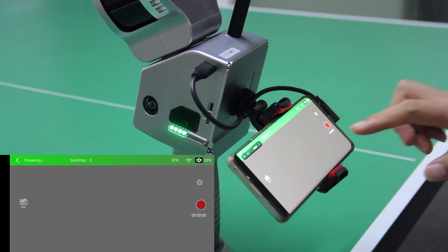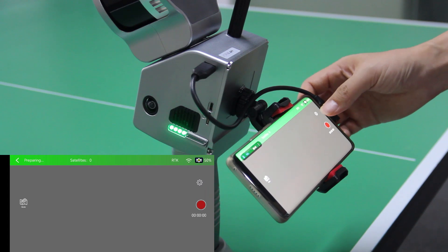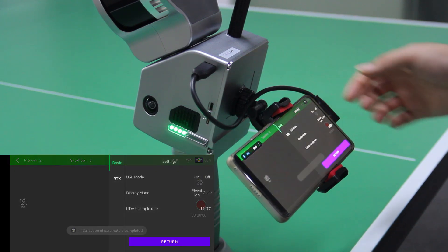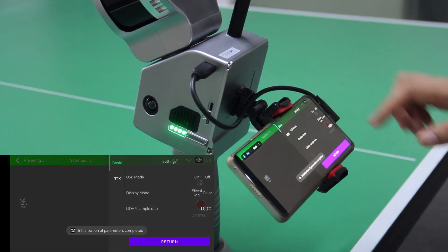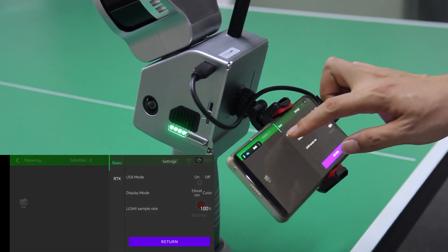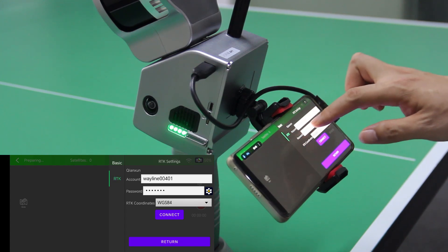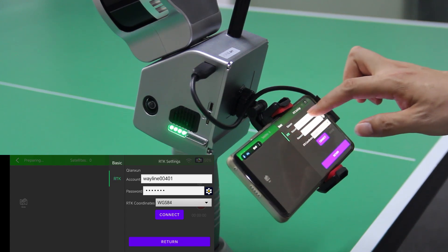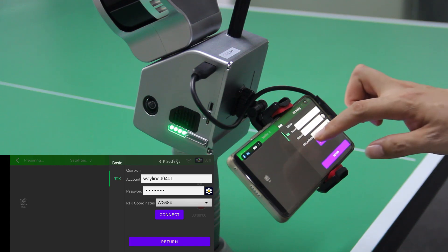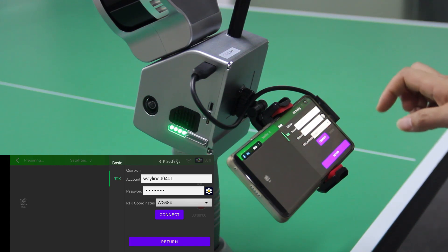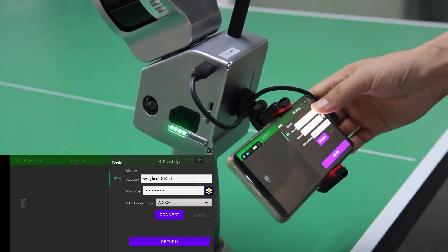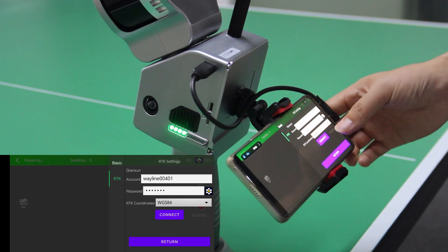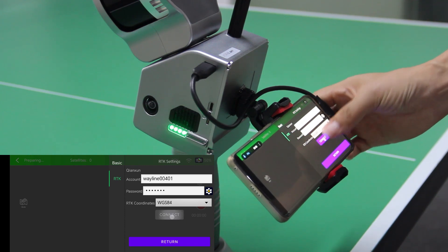And here we click this setting button and in the RTK dialog here, we input the account and the password, also the RTK coordinates. When we finished inputting this, click connect.